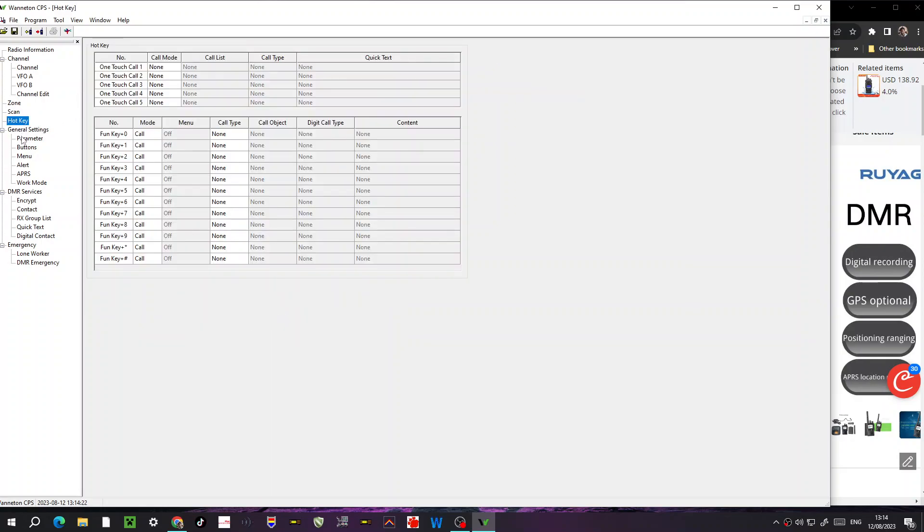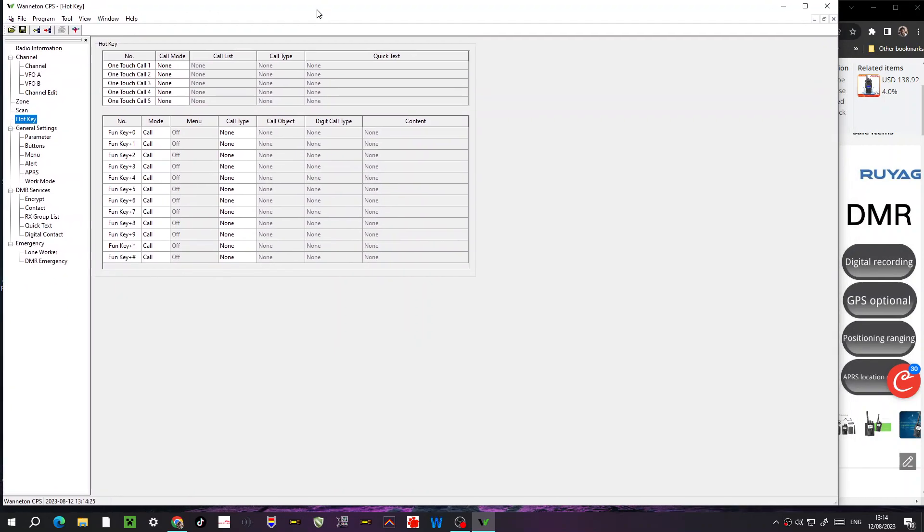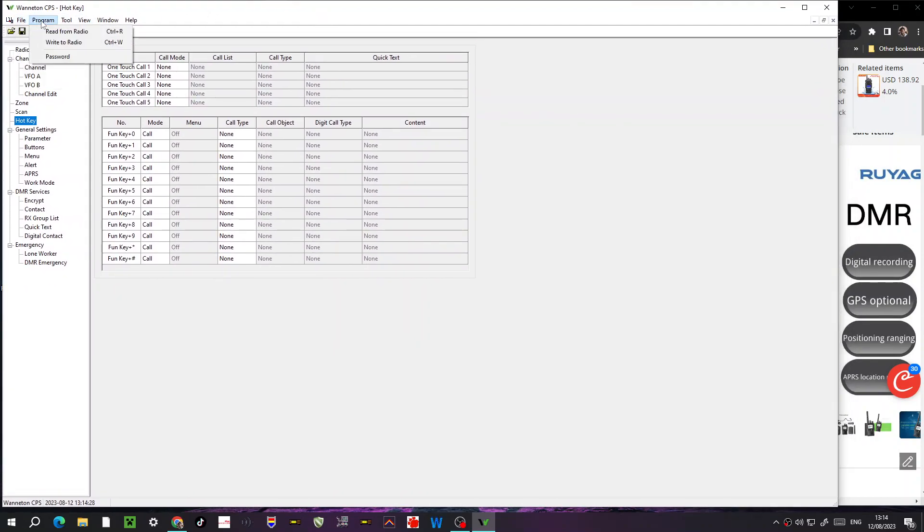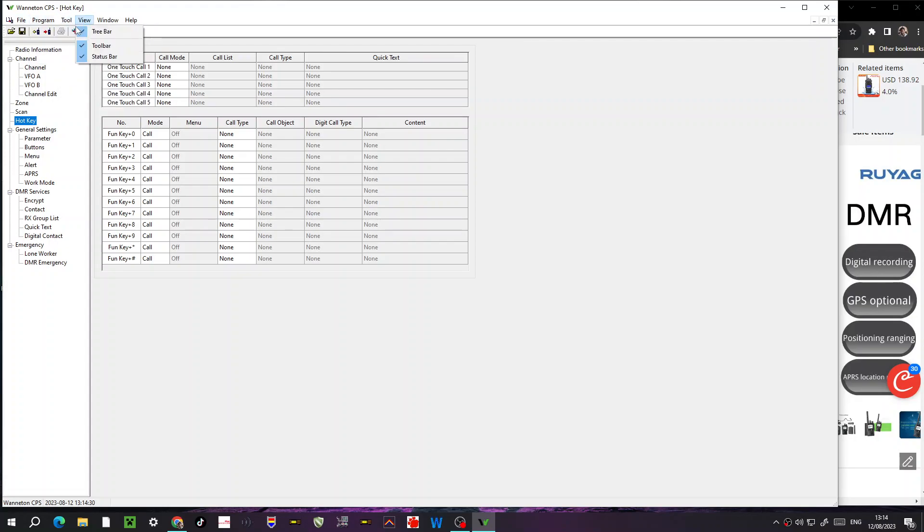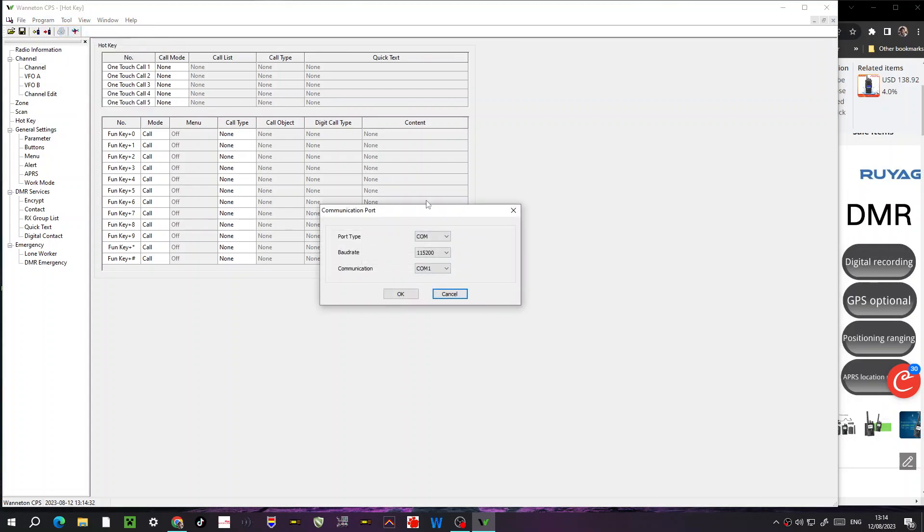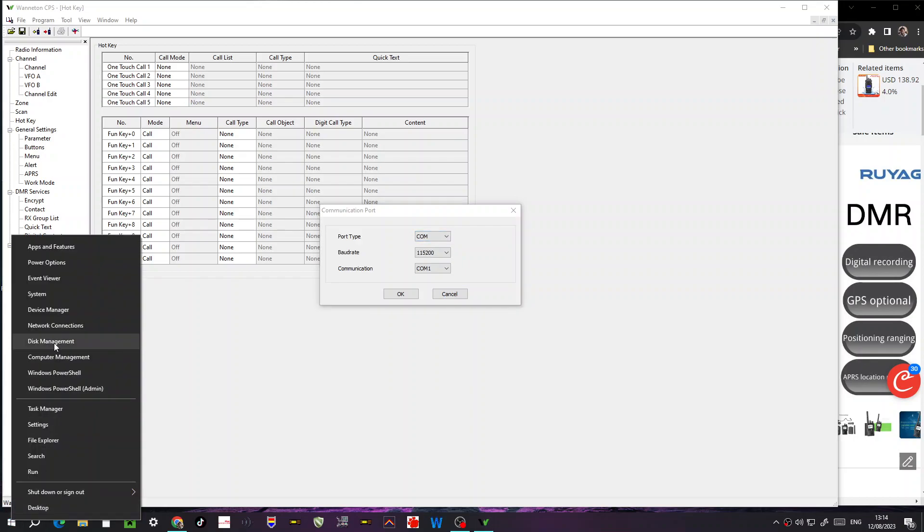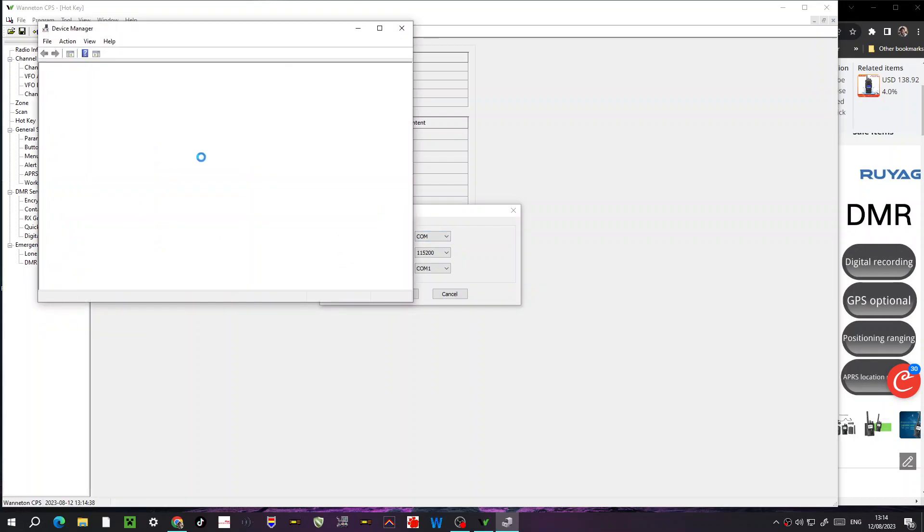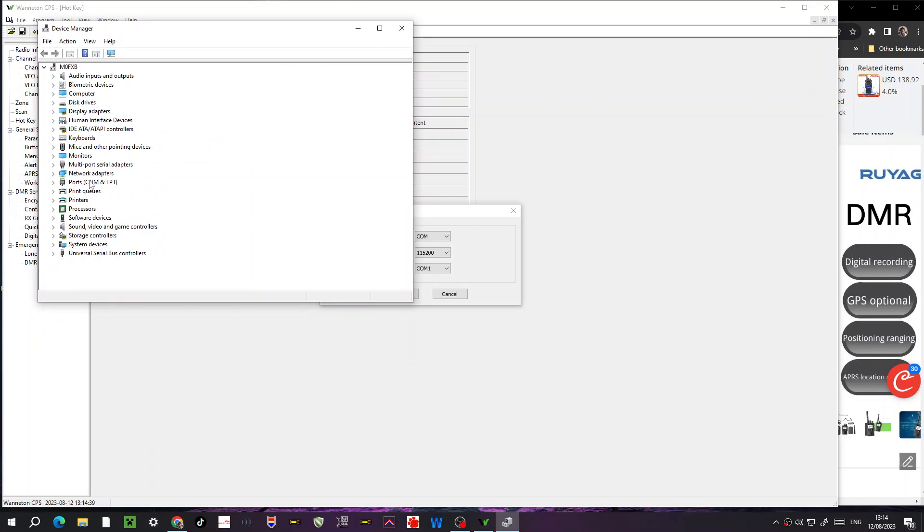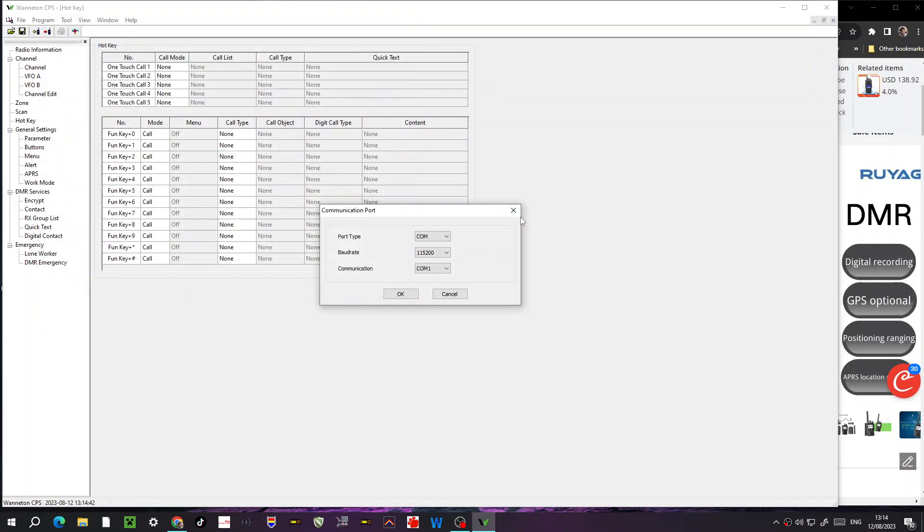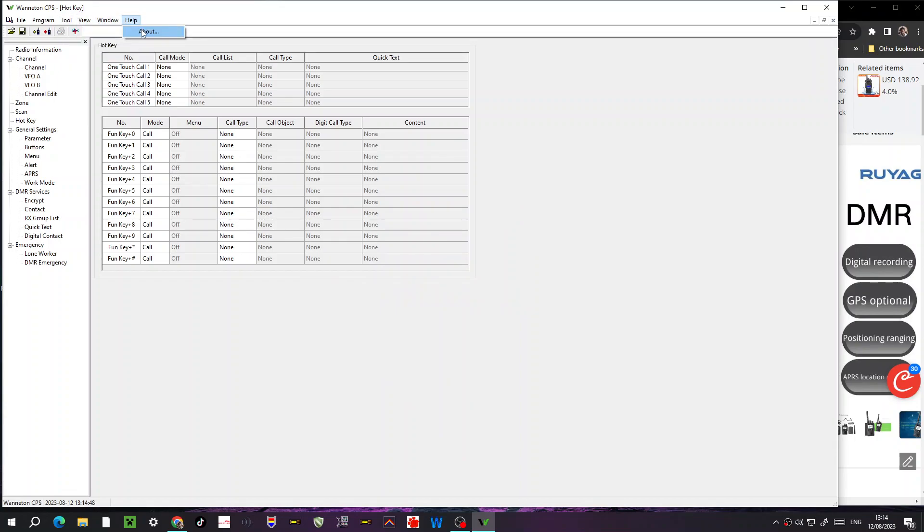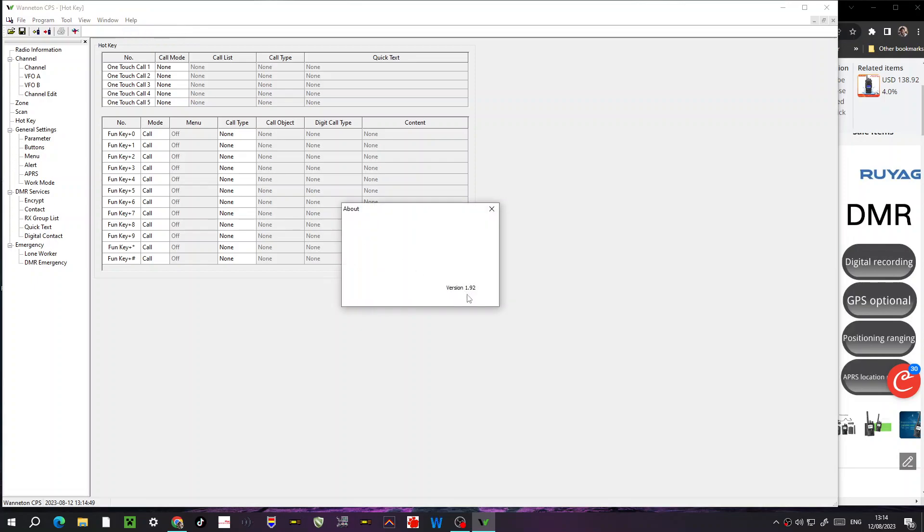Got zone scanning. You put things into scan lists. Hotkeys up here at the top. File, you can open a file, read and write radio, communication port. So when you connect it to your radio, you're going to want to need to select the correct COM port, which you will find by going right click, click device manager, which would be there.